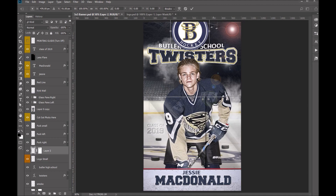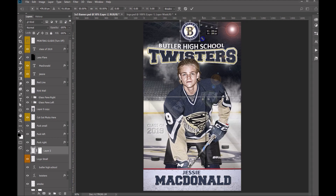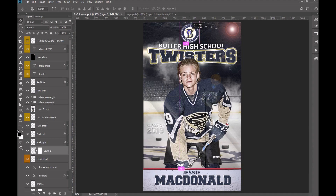This time we want to scale this proportionally — we don't want to distort it. So I'm going to hold down my shift key and drag in one of the corners just until it fits in there nicely. Let's hit enter on the keyboard to apply that, then just move it down into place, and there you go. That's how you can customize your team banners with your own logos.